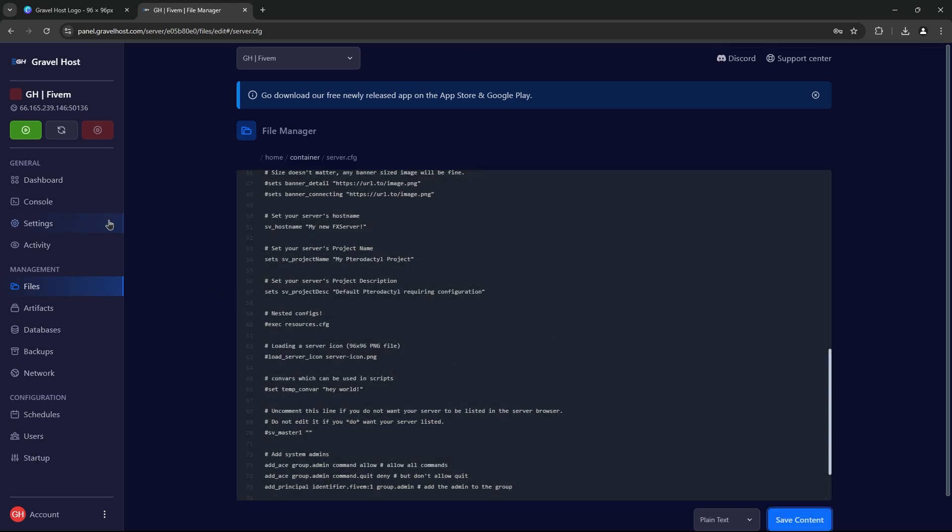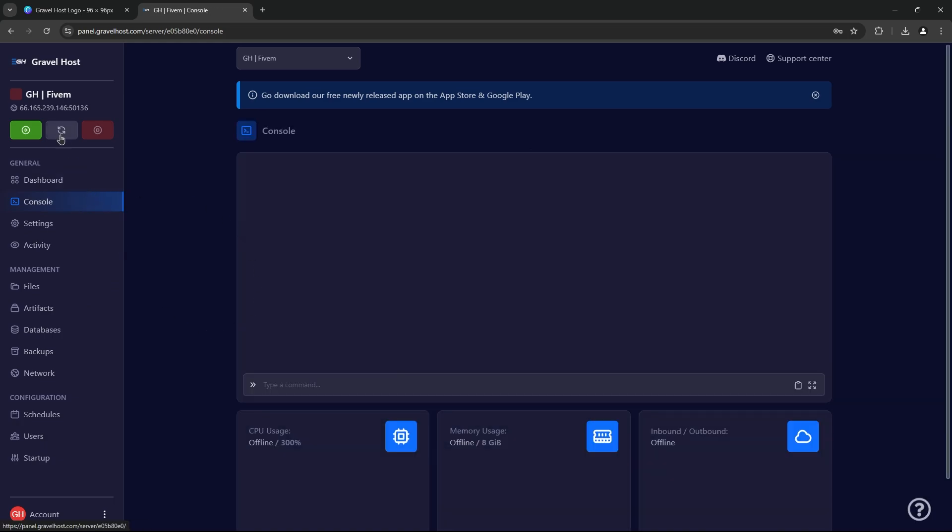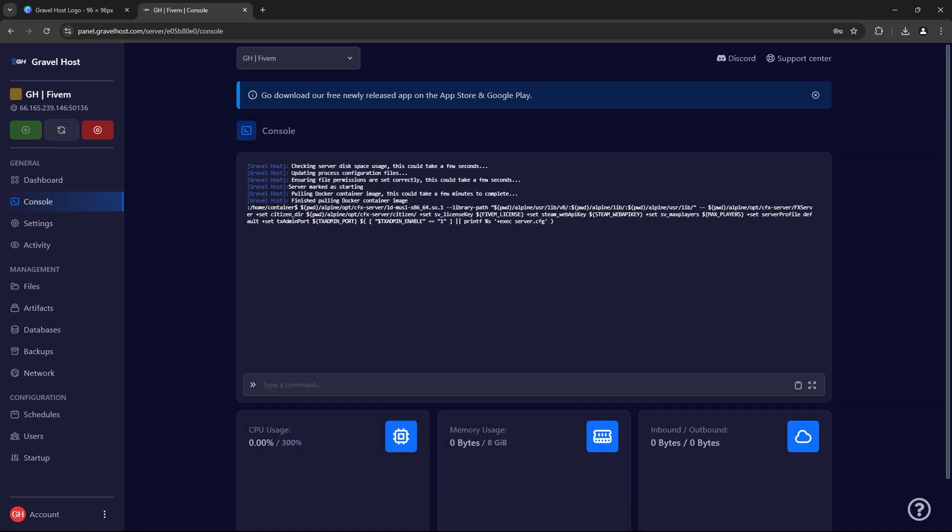Head over to the console page and give your server a quick restart. Restarting will apply all the changes we've made, including loading your new server icon.